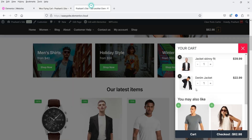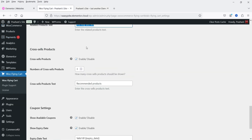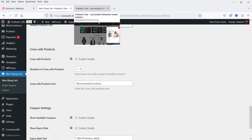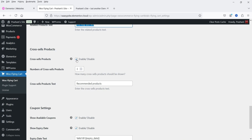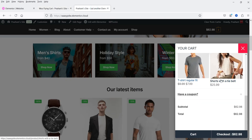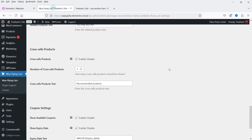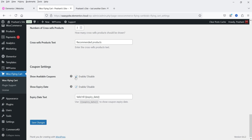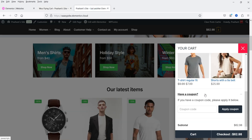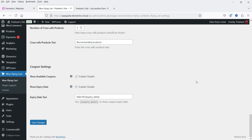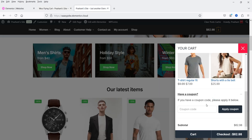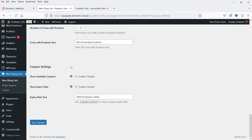If you have cross-sales products they will also show in the flying cart — you can disable that option from here. The number of cross-sales products is set to three and the section title is 'Recommended Products,' which appears below the related products. On this demo website I don't have cross-sales products so it's not showing there. 'Show available coupons' lets you enable or disable the coupon section. You can also show the expiry date of the coupon — if there is an expiry date it will be displayed there.